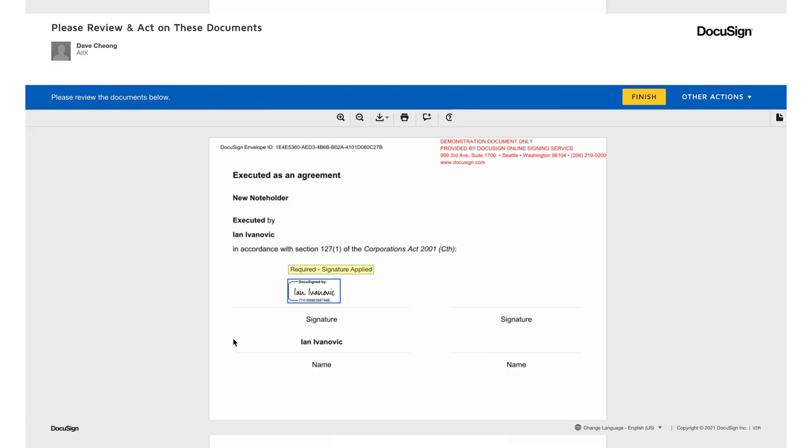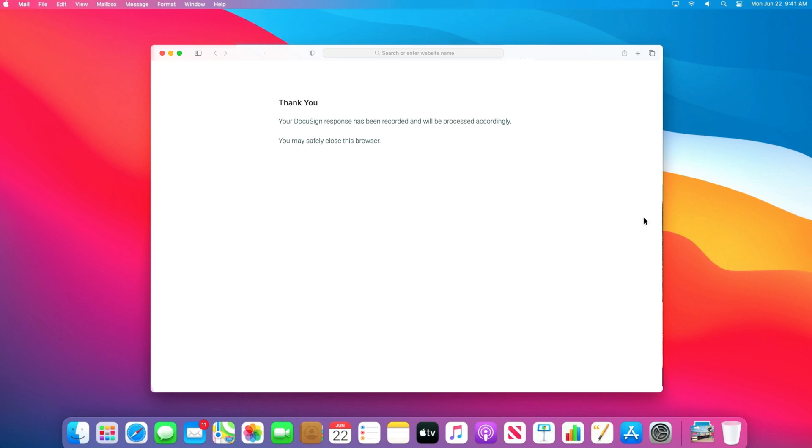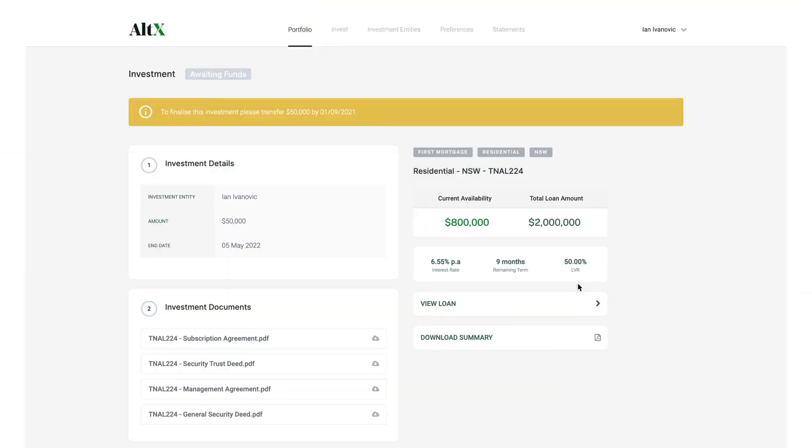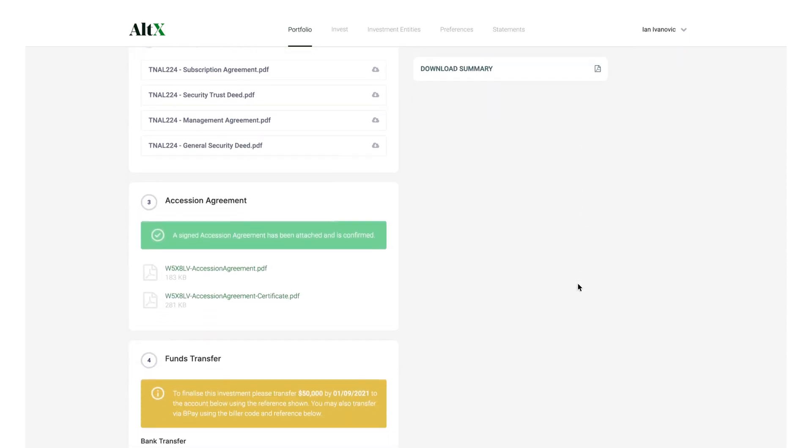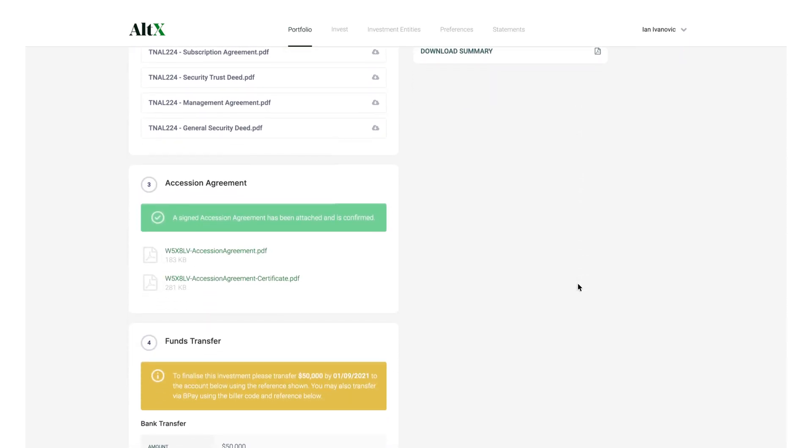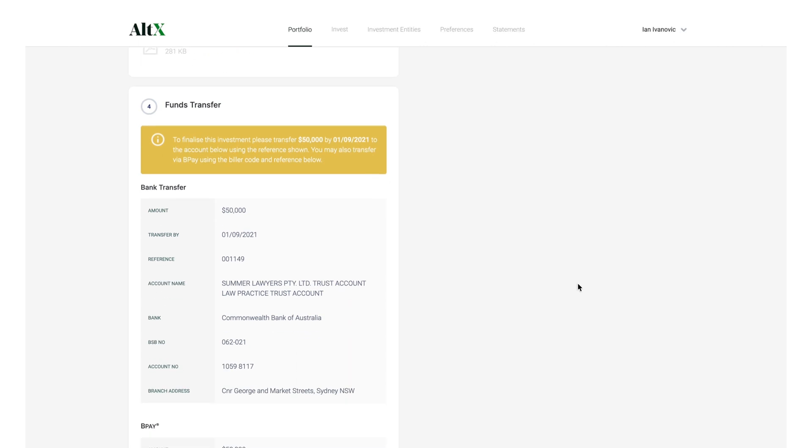Now click Finish at the top of the screen. You have now successfully signed your investment document. Your Investment Summary page will now show that your investment document has been successfully signed and completed.